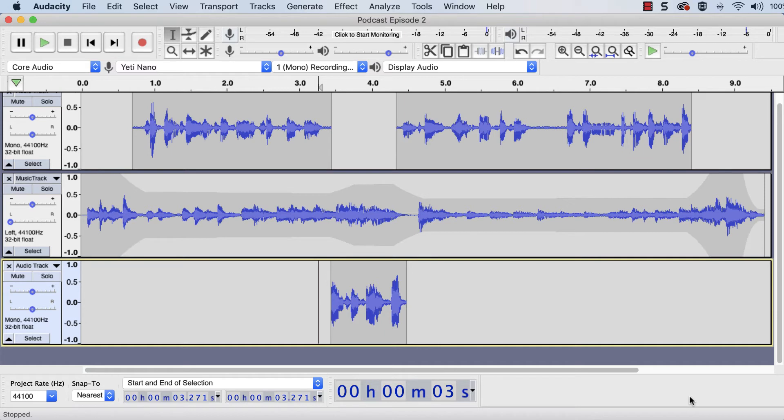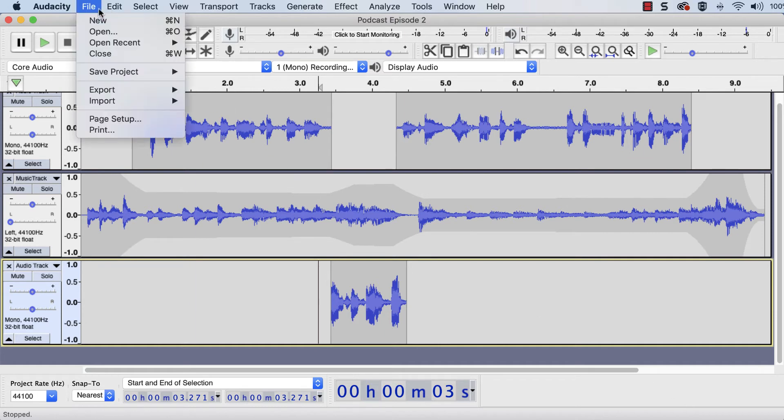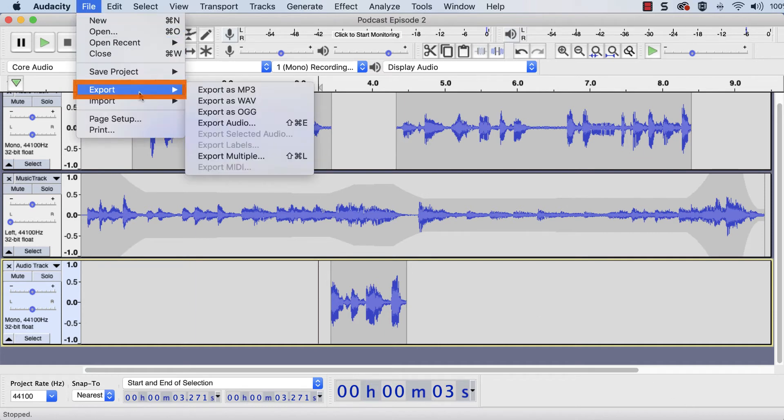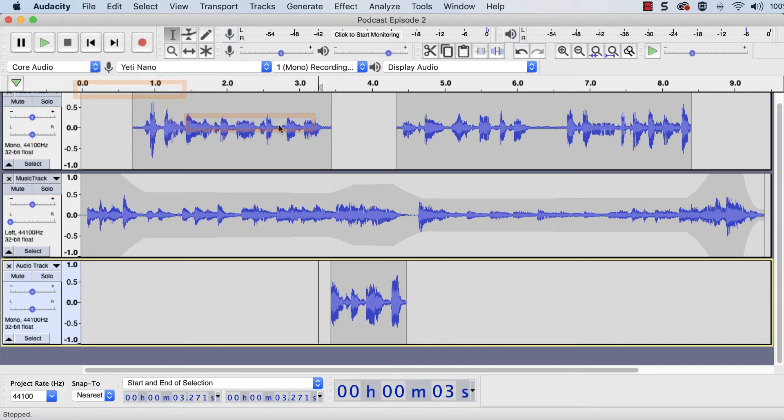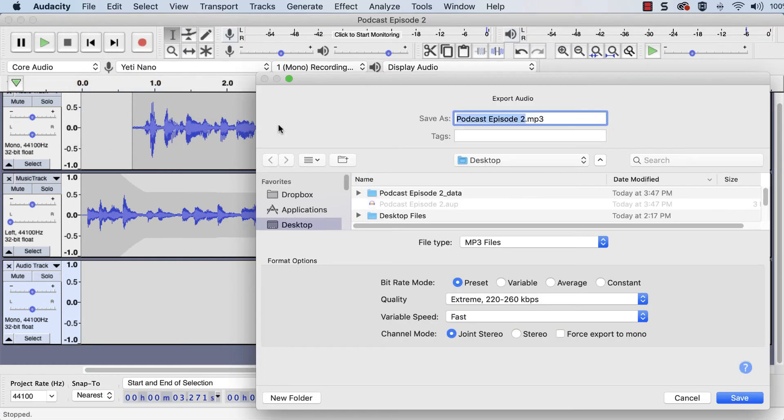To export, navigate to File, Export, Export Audio. Select a storage location and rename the file.